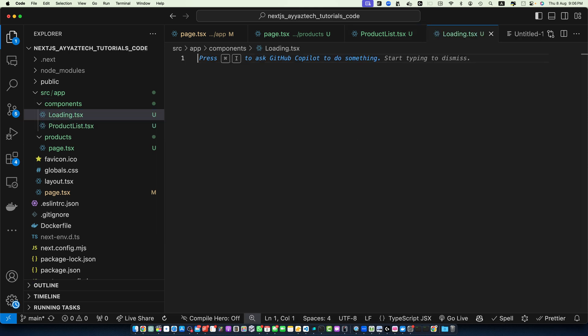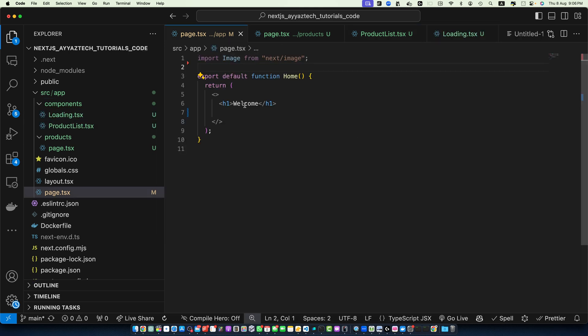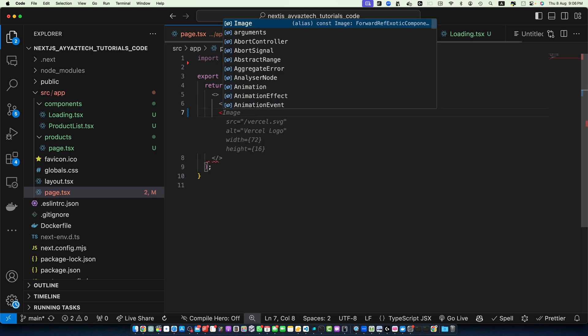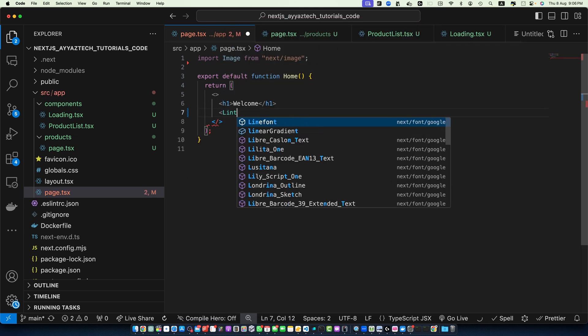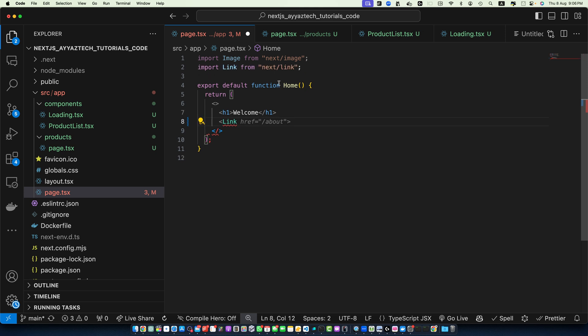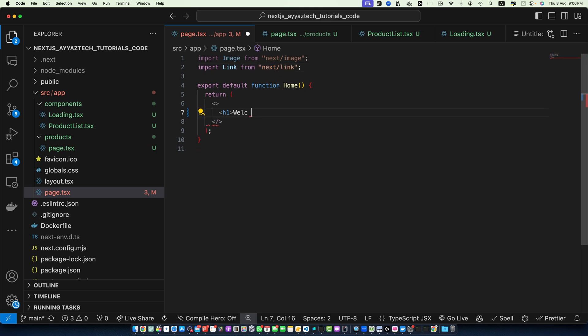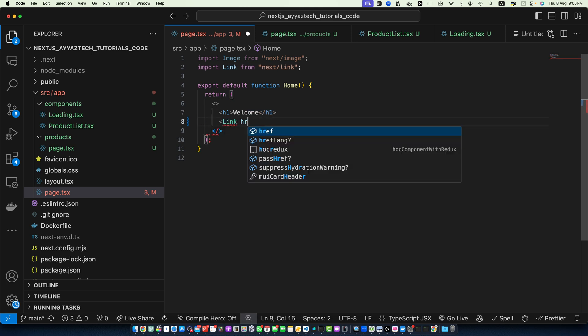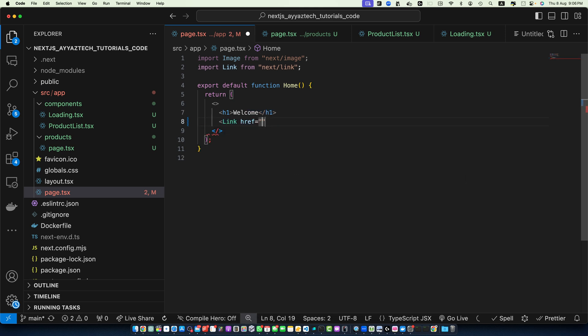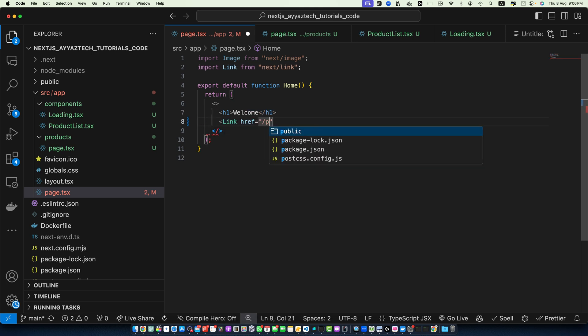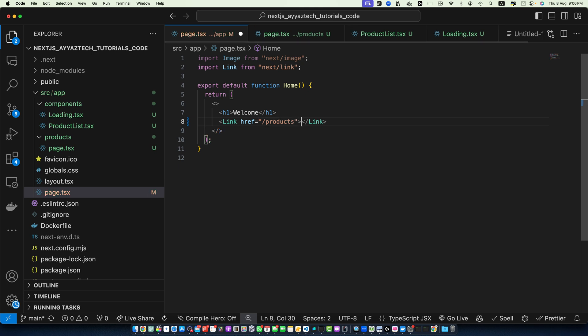Now let's start with the main page. Here, first of all, we have added the welcome message in the H1 tag. And then I will add a Link tag. Make sure that Link component is imported from next/link. And now add a space here, href. And here we will specify the path of our page: products. And the text would be view products. Save it.